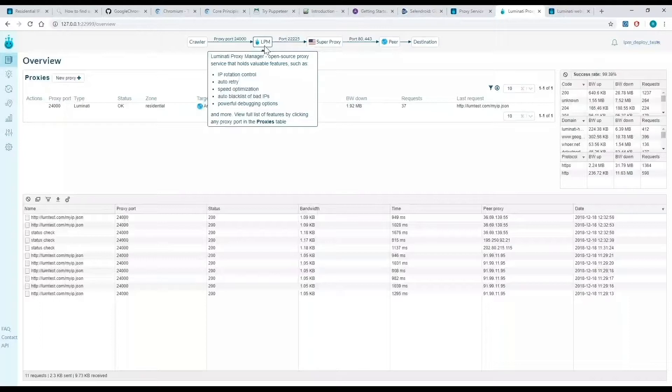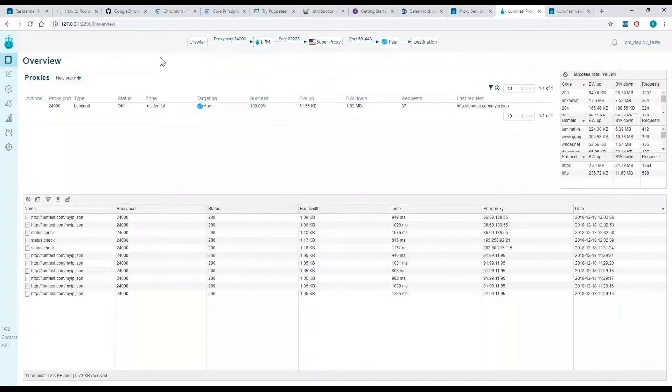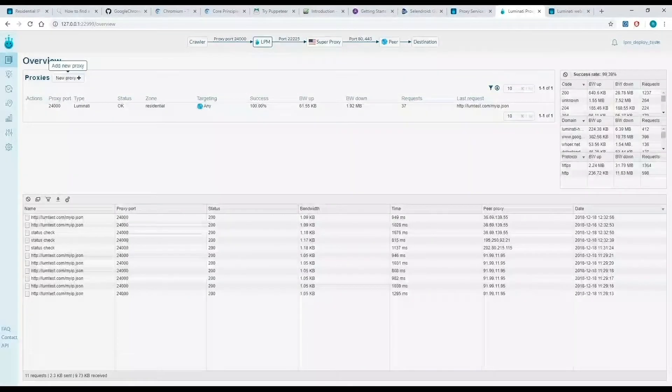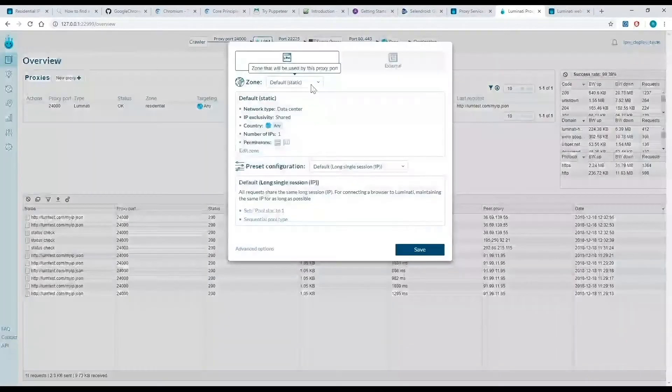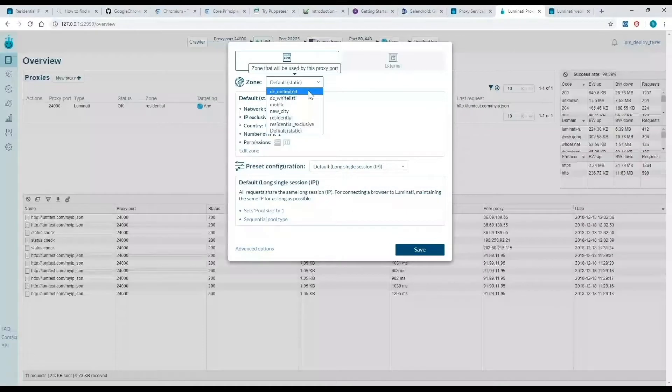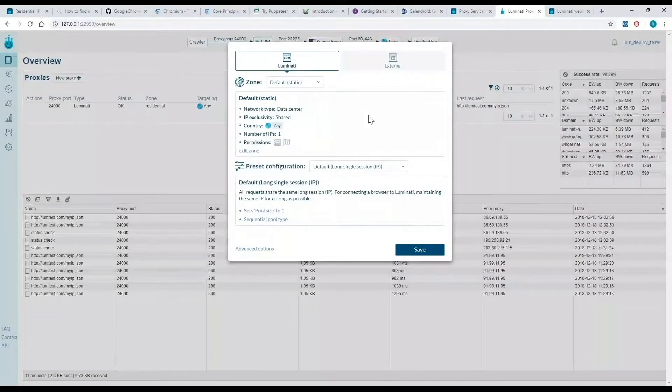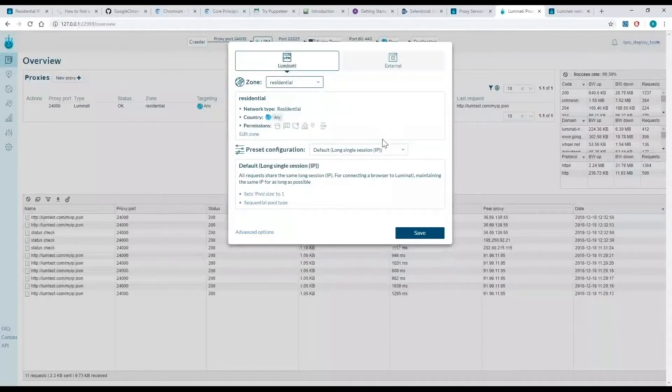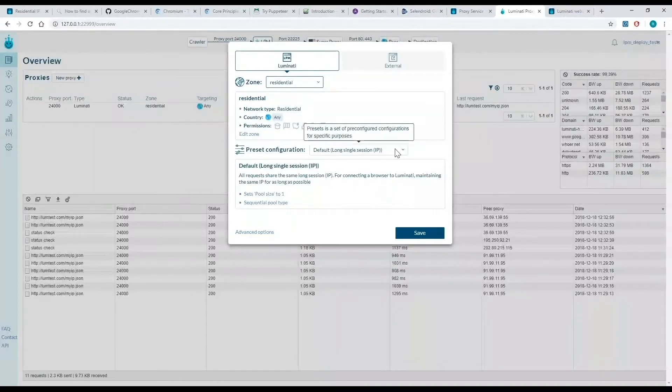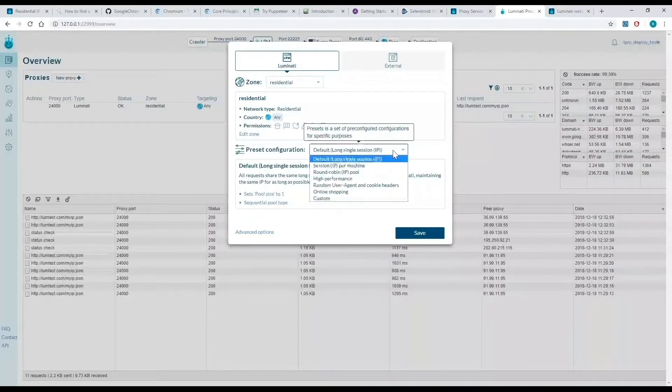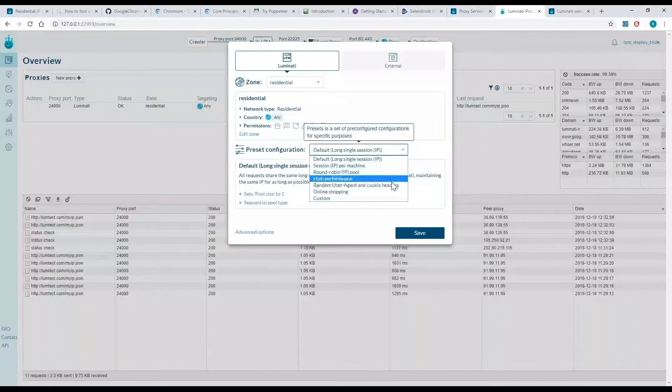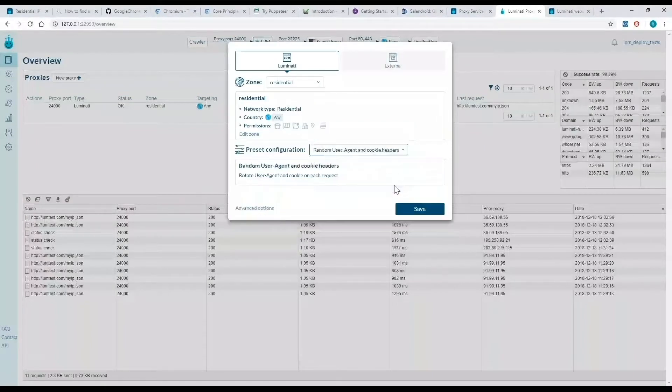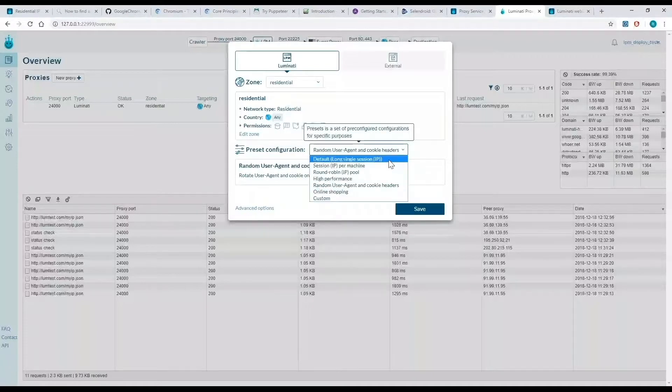I've done this already, and now I'm going to start by creating a new proxy port. I'll select my zone, which could be data center, residential, or mobile, and a preset configuration. As you can see, we've created different options for you based on your needs. When you're done, just click save.